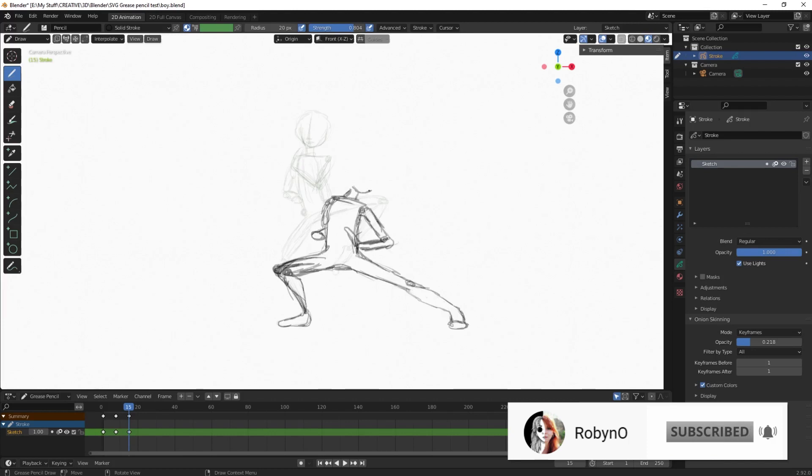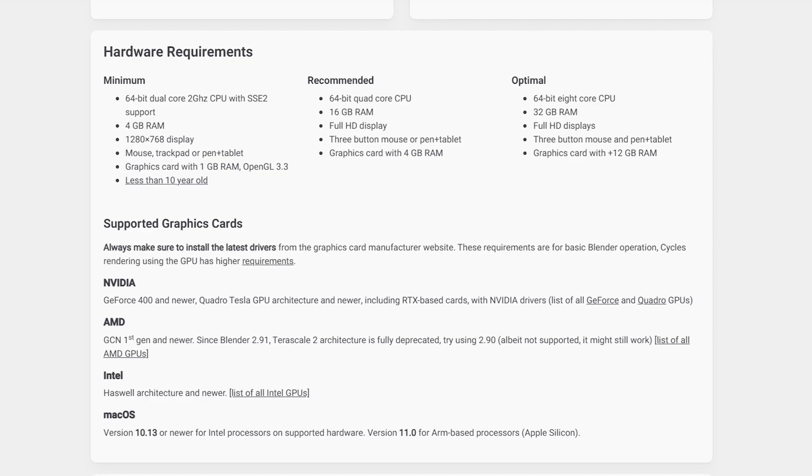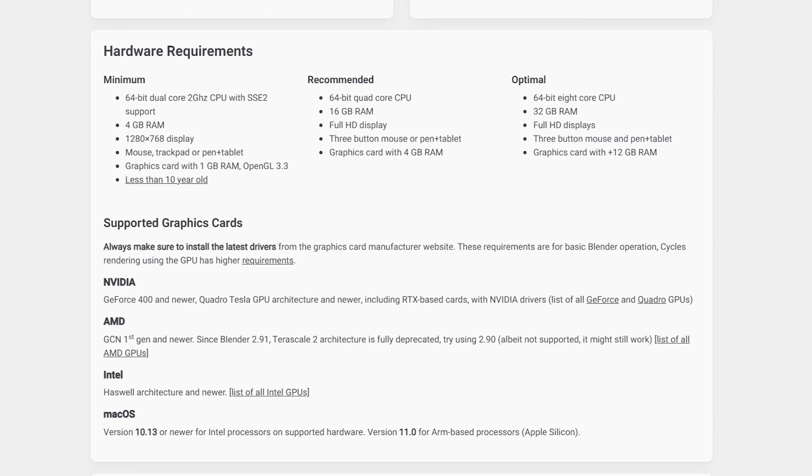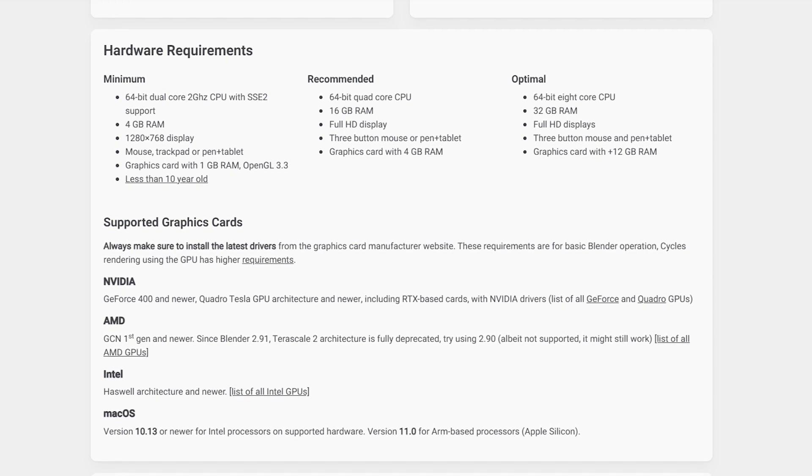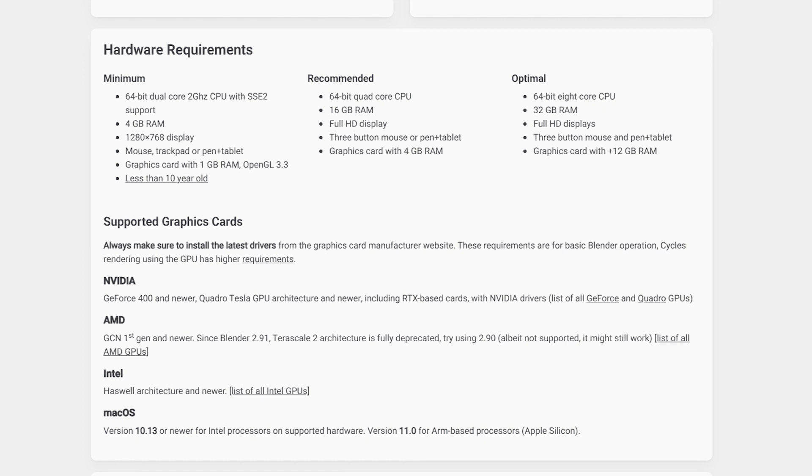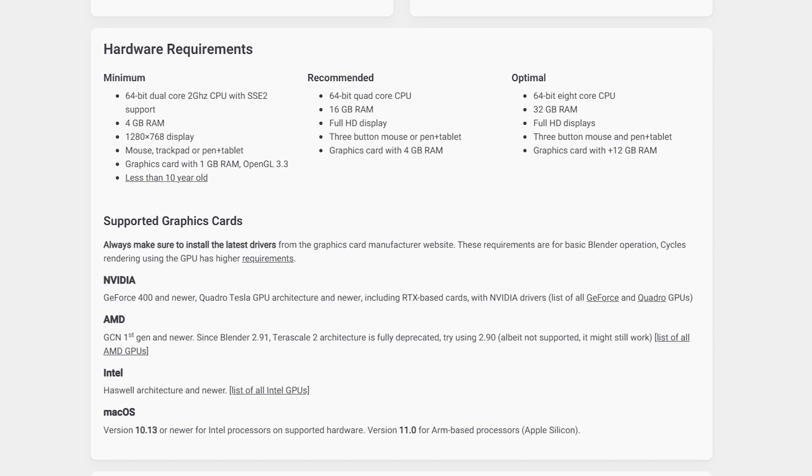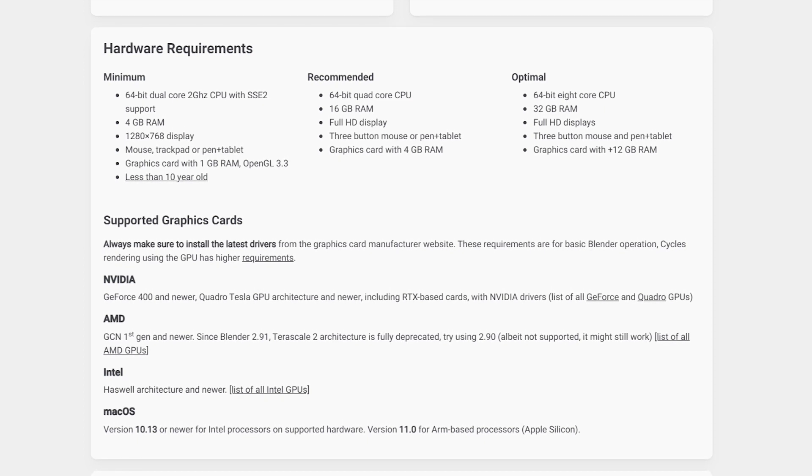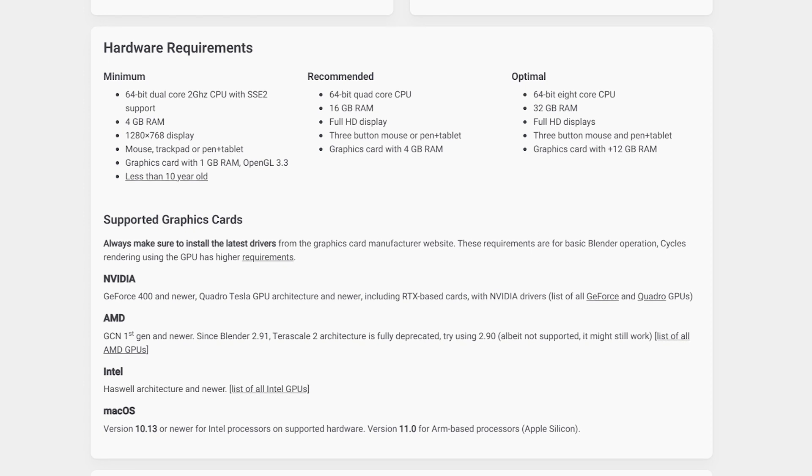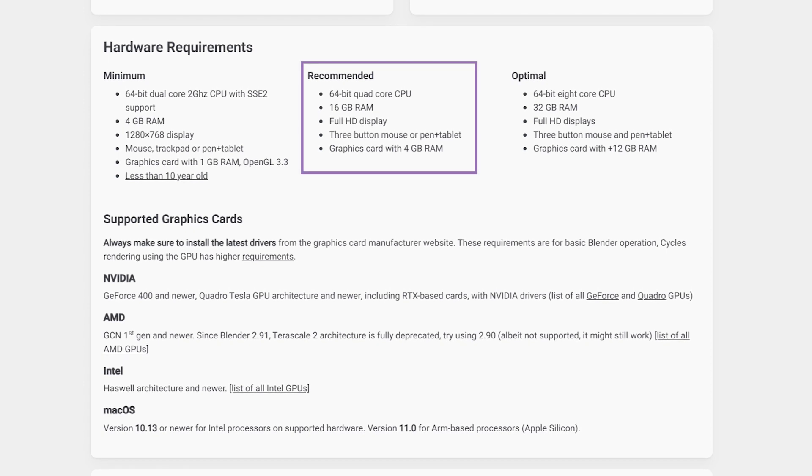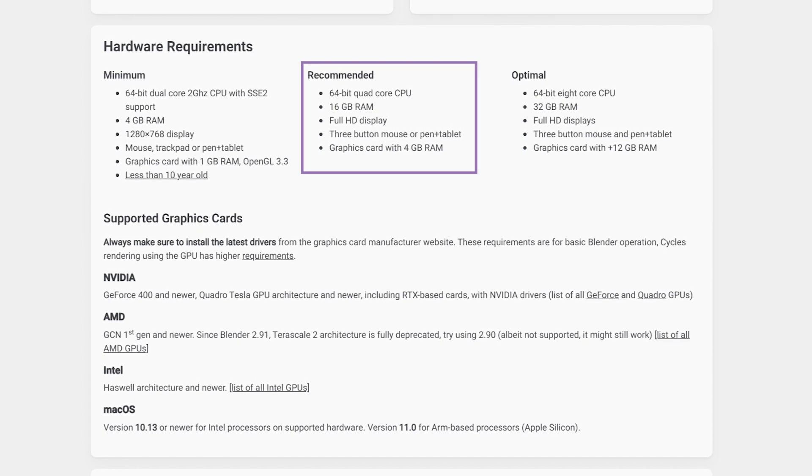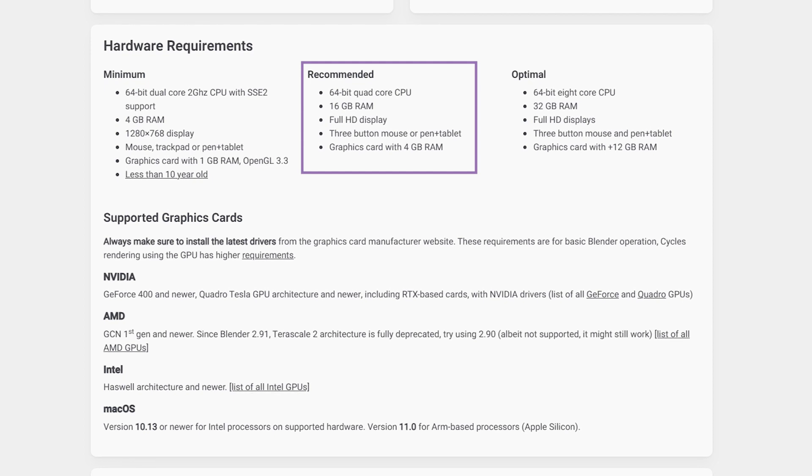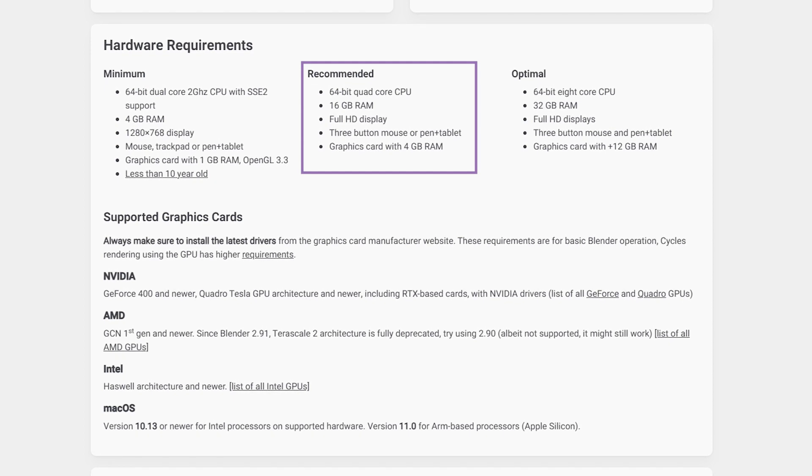It runs on Windows, Mac and Linux. And the system requirements are a minimum of 4 gigs RAM and a graphics card with 1 gig RAM and OpenGL 3.3 and a 64-bit dual-core 2 gigahertz CPU. But the recommended system requirements are a 64-bit quad-core CPU with 16 gigs of RAM and a graphics card with 4 gigs of RAM.